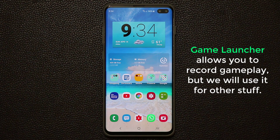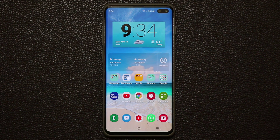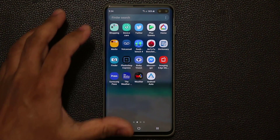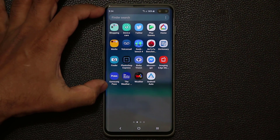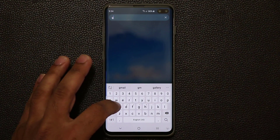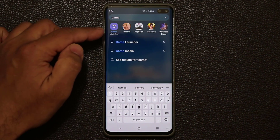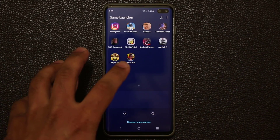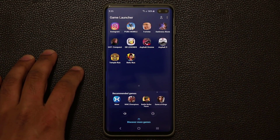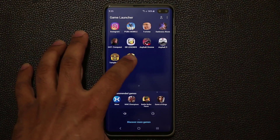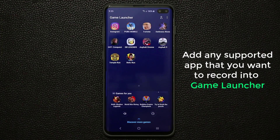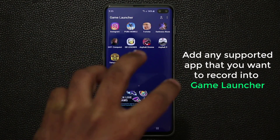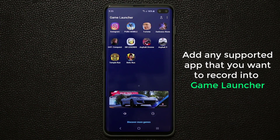The Game Launcher activates a screen recording mode designed to record gameplay, but there's a trick where you can use it for other applications as well. Once enabled, you can access it from your app drawer — just type 'game' and you'll see the Game Launcher. When you tap on it, all your games are bundled into it. You'll see things like Temple Run, Relic Run, and even Instagram for some reason.